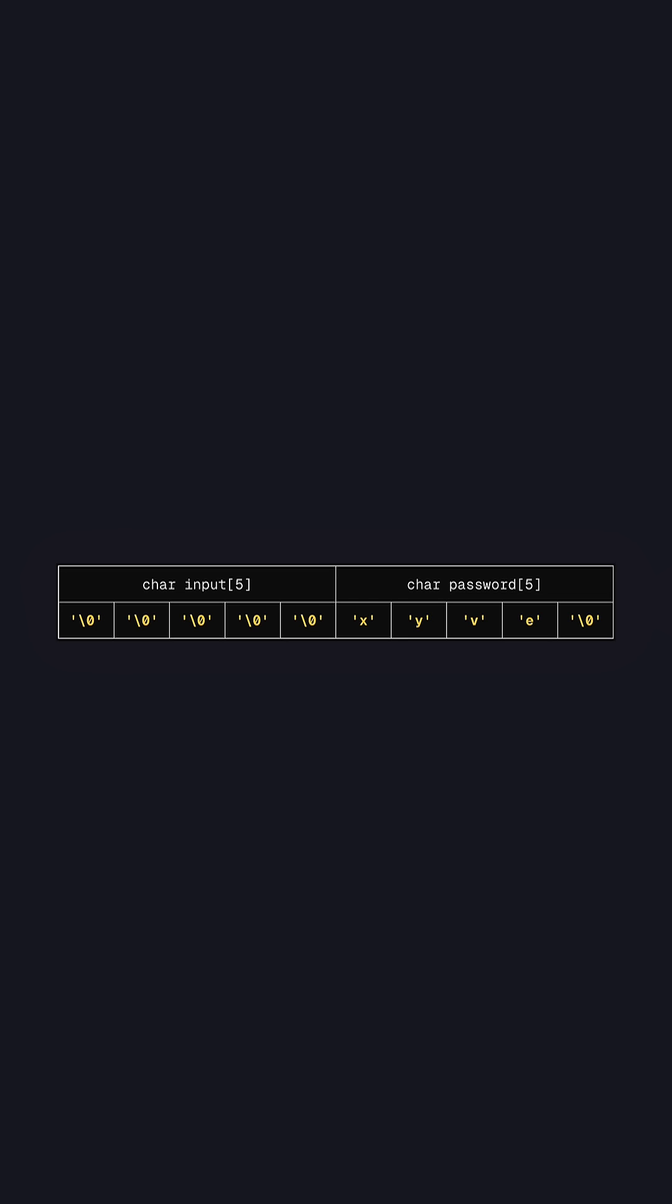Let's say quadruple a and the null terminator and quadruple a and another null terminator. We can actually override the password with whatever we want it to be. This way we can trick the program into granting us access.